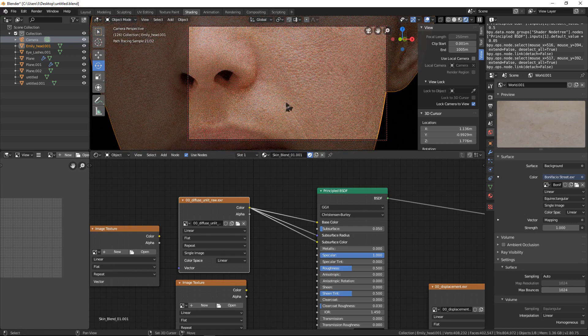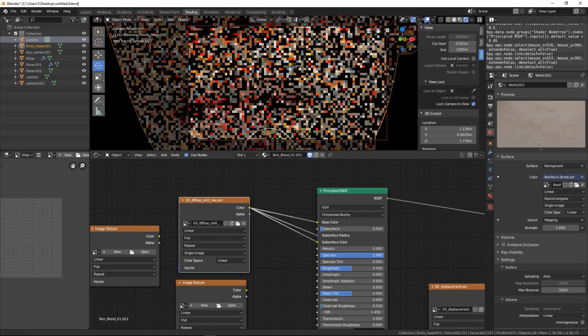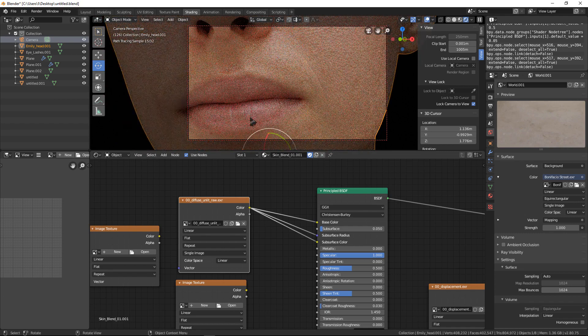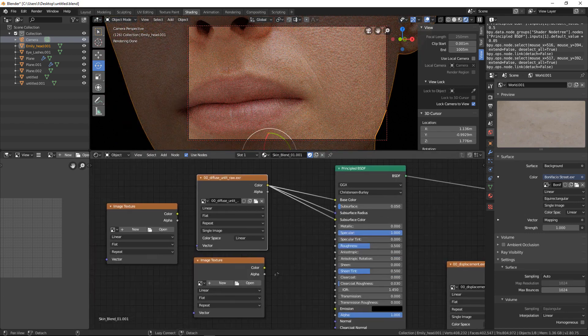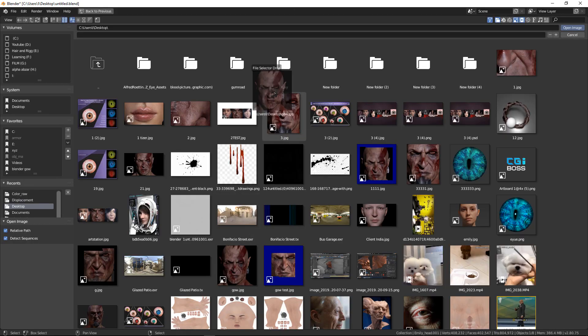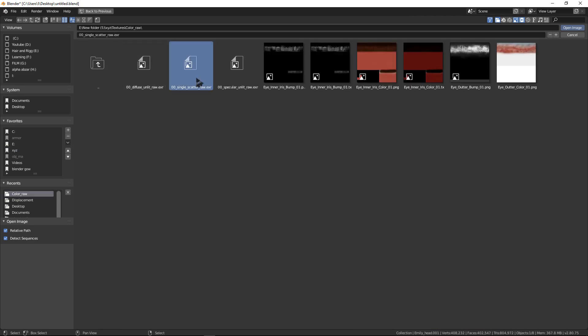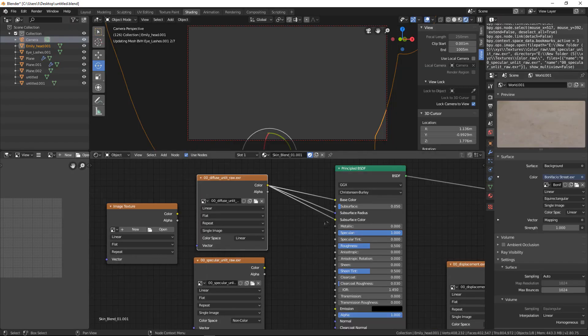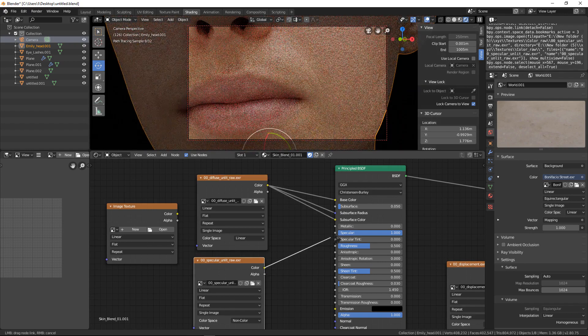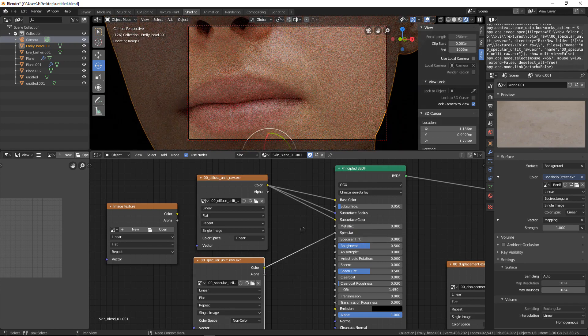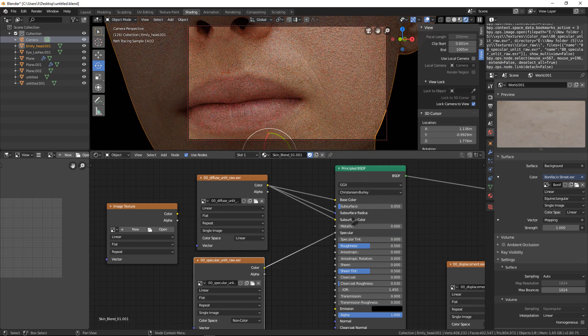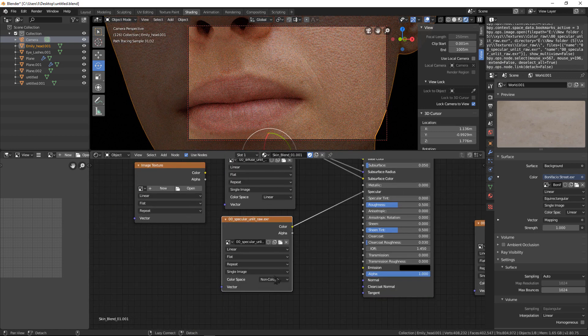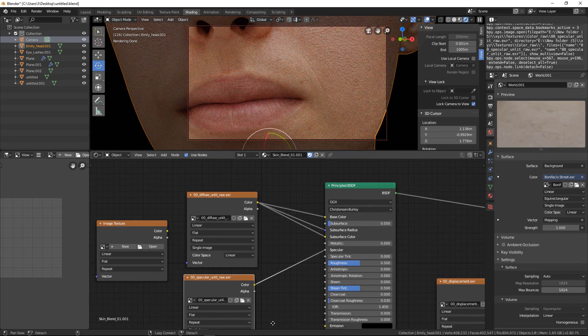As you can see, we need to add a specular mask. You can find inside the texture color, here you have specular. Connect specular color to specular in shading. Here I change this to non-color.